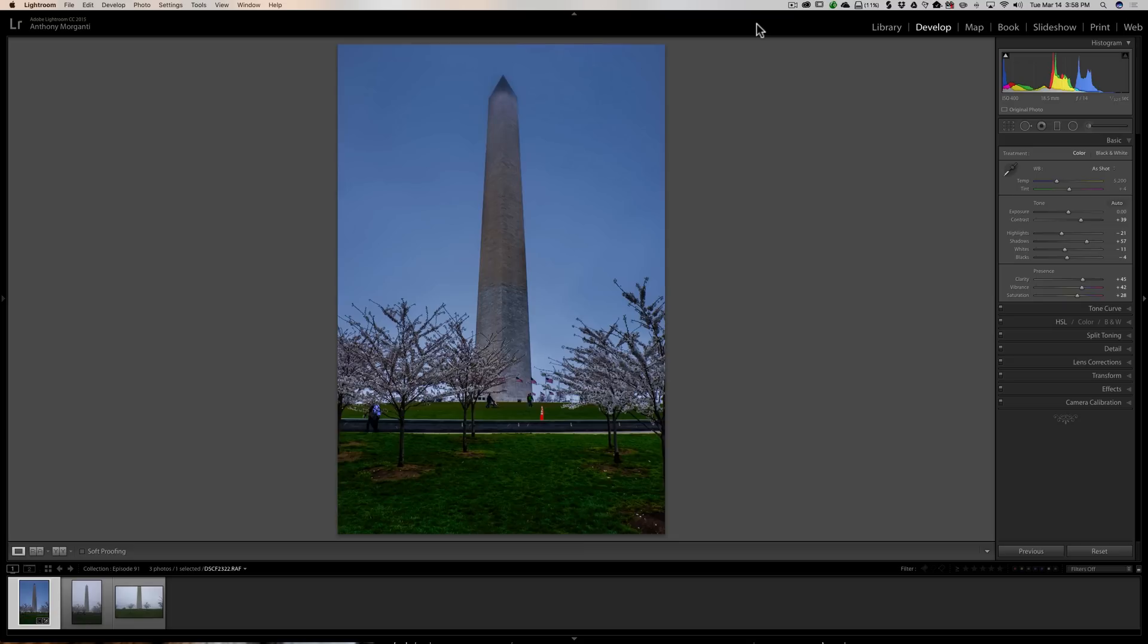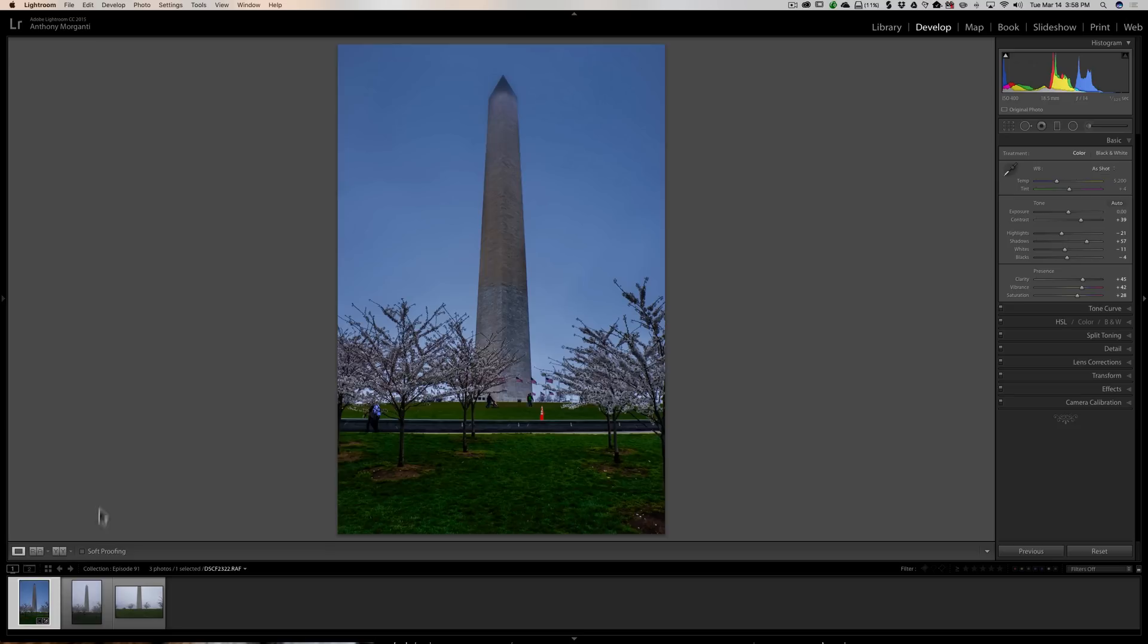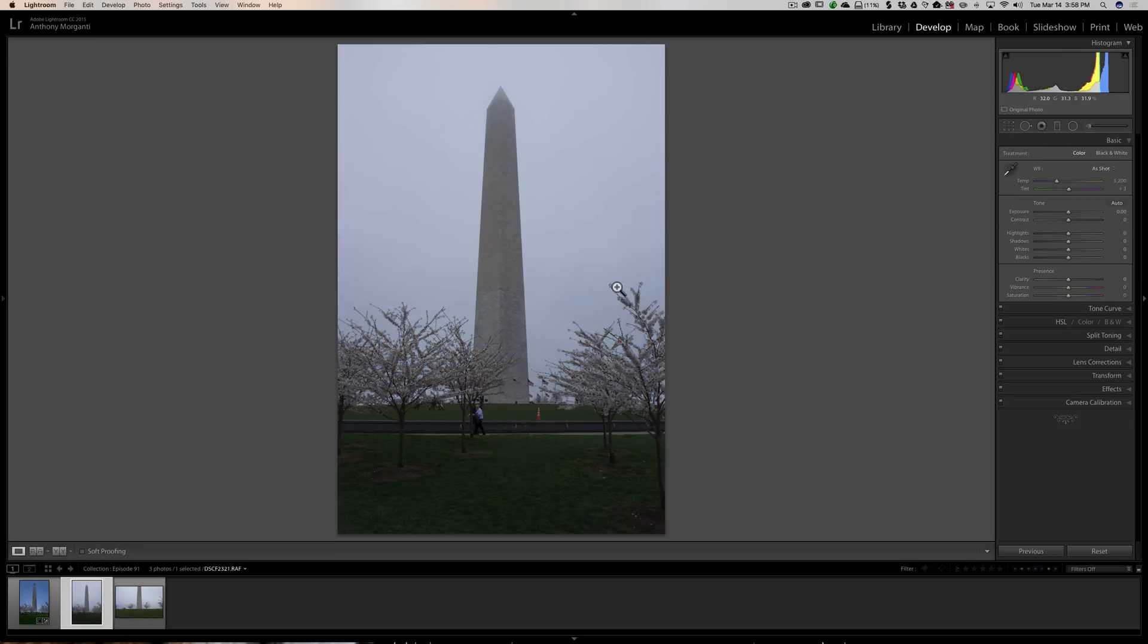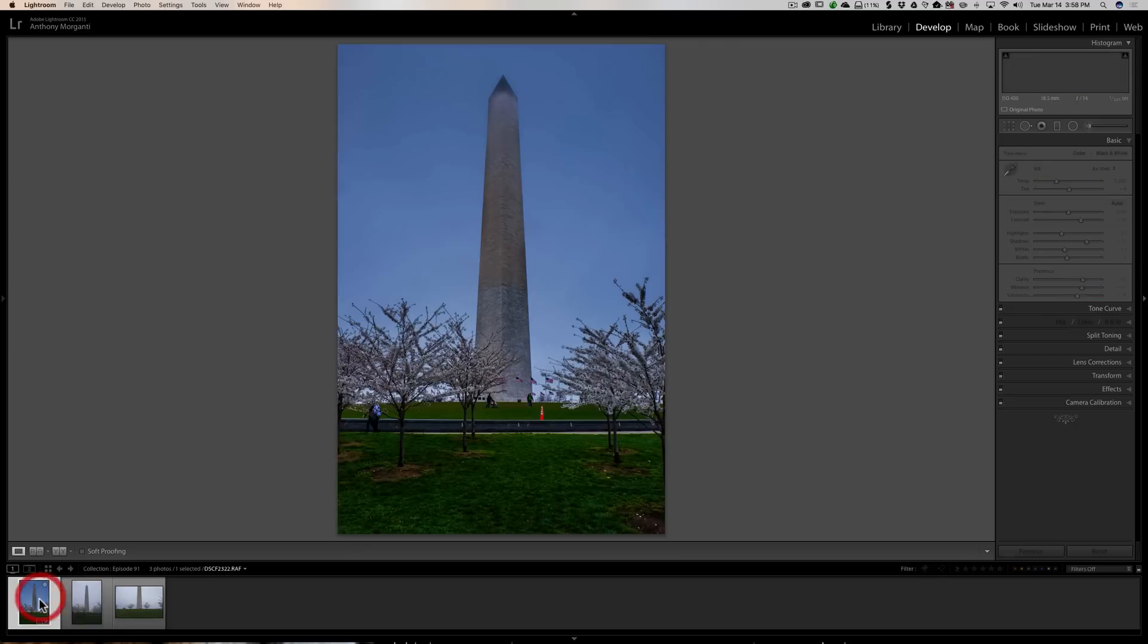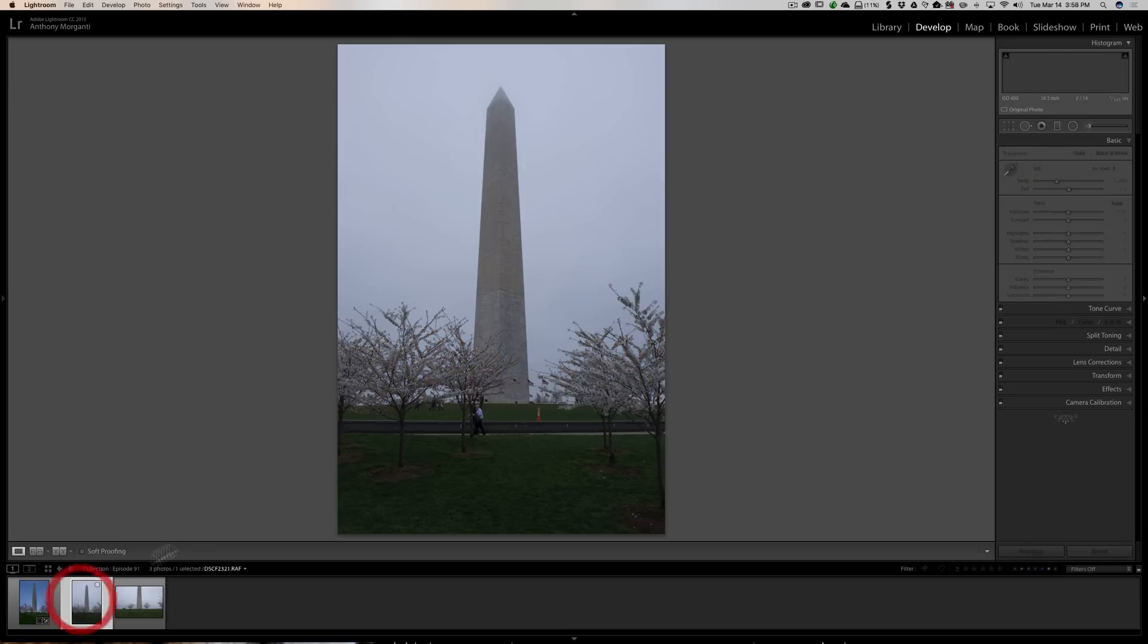This first method is a way to copy the processing that you just did on an image to one other image. We're looking at the Washington Monument and this image is totally fully processed, ready to roll. Right next to it in the filmstrip, I have an unprocessed version of the Washington Monument. It's pretty much the same image. I'd like to copy the processing from this one to that one.